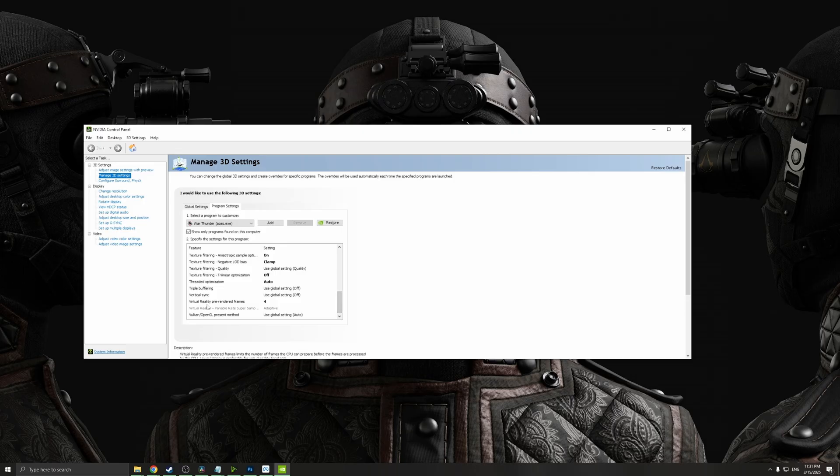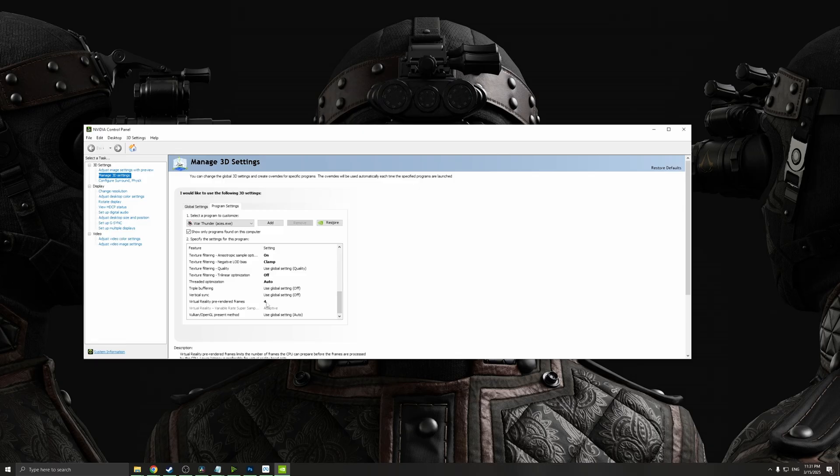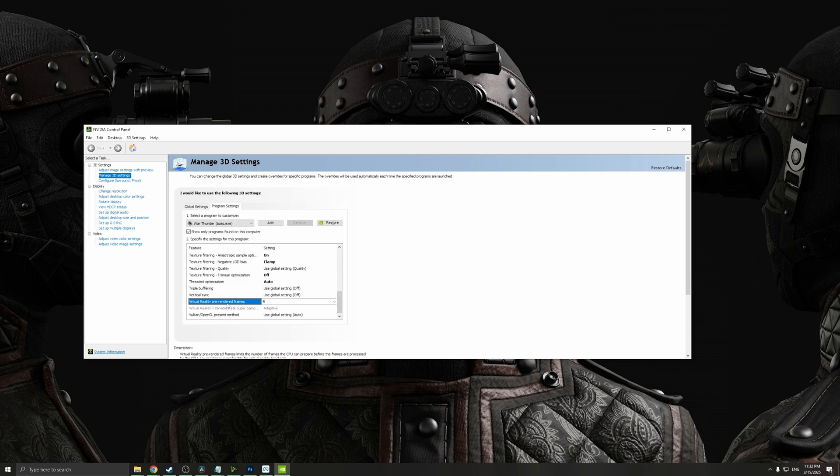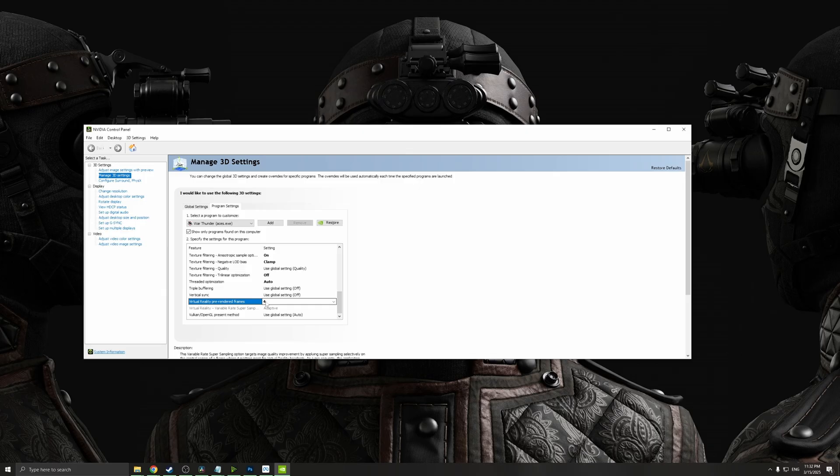Finally, for virtual reality pre-rendered frames, I've set this to four. Depending on what kind of system you have, you can set it to whatever number you want, usually by default one. This is basically how many frames your CPU can prepare for your GPU before they get sent to the GPU. When you set it to a higher number, you're basically increasing the buffer that your CPU can prepare for your GPU.